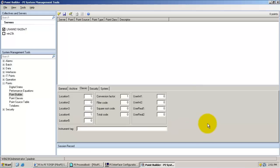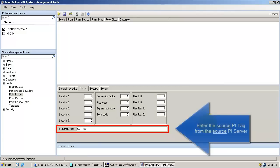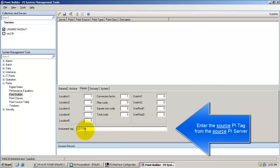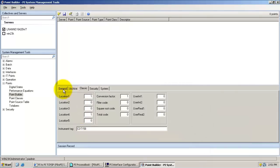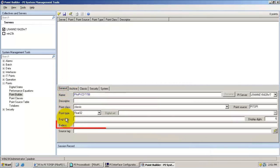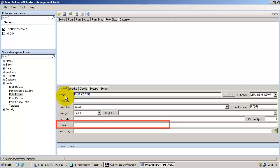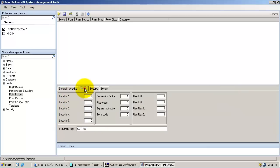In the instrument tag, we enter the tag name of the source tag on the source PI server. We can also enter the tag name in the extended descriptor, or the tag names can match each other. In addition, userint1 can be used to specify the point ID of the source tag.